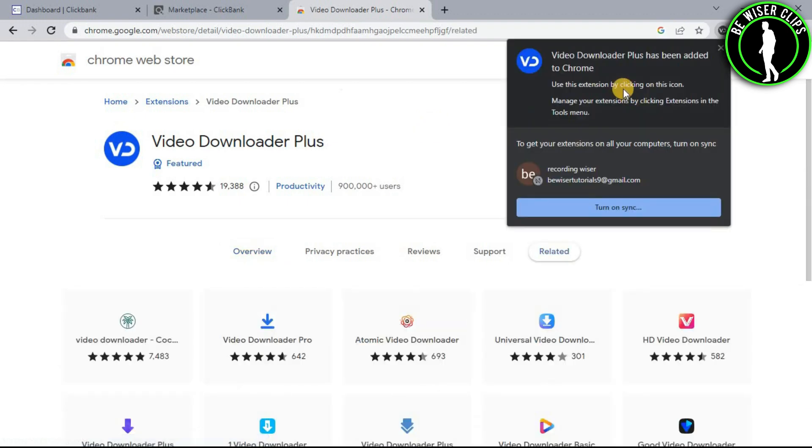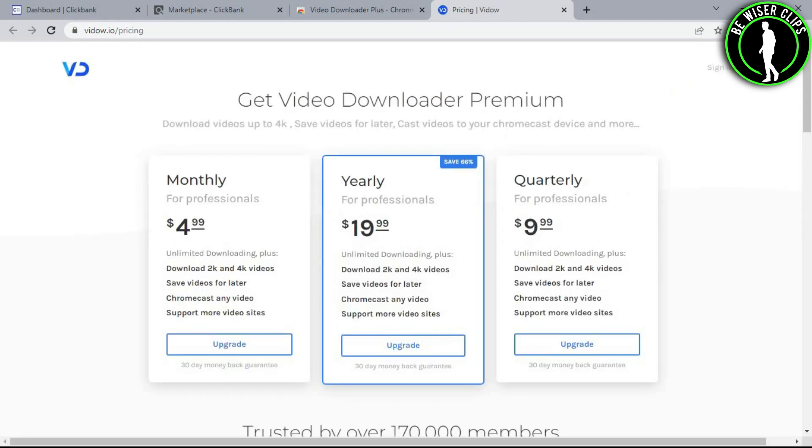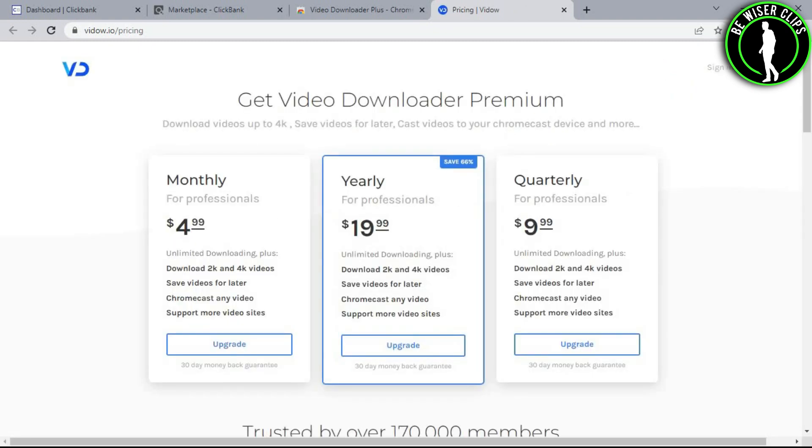As you can see, this Chrome extension has now been added to our Chrome extensions. How can you check? You will see this option right here.